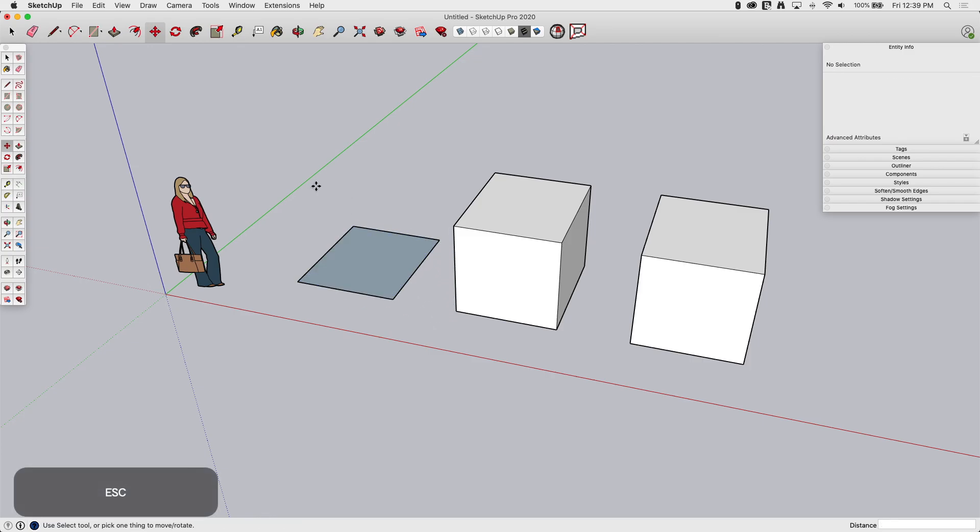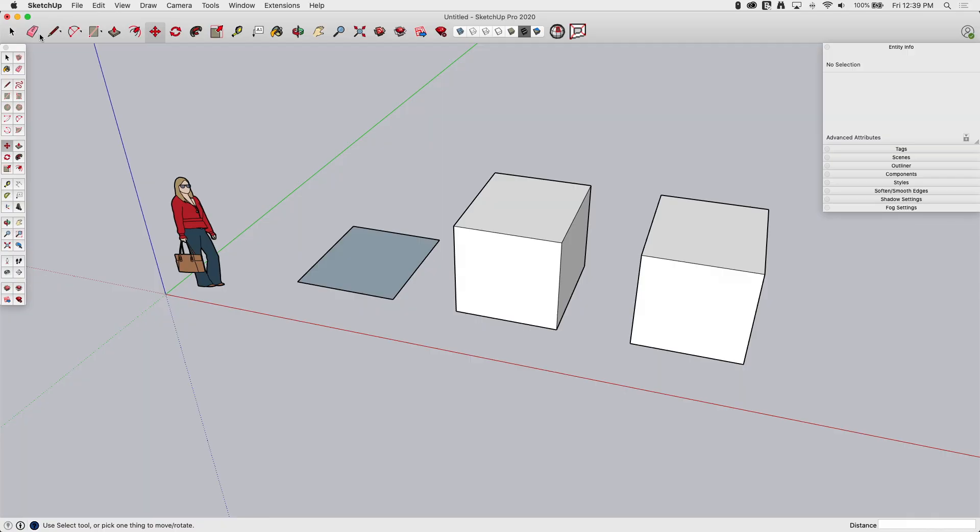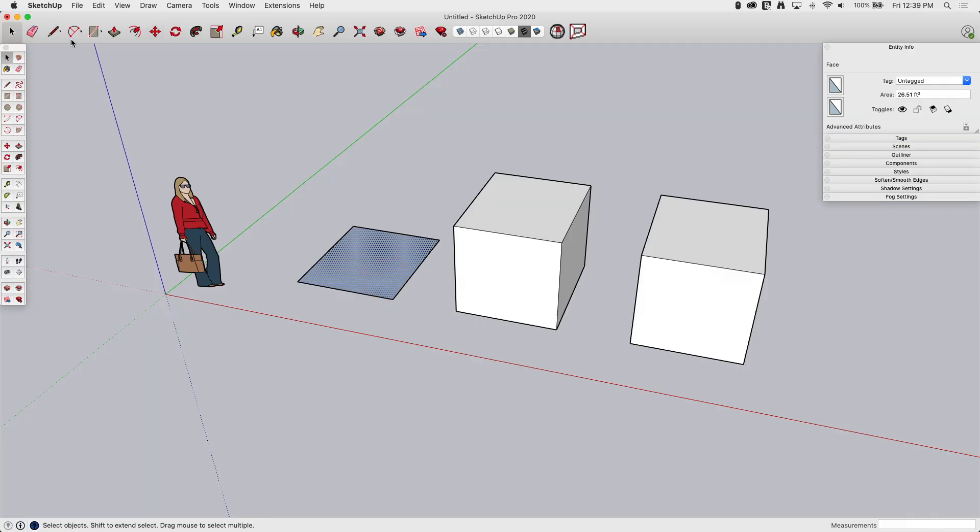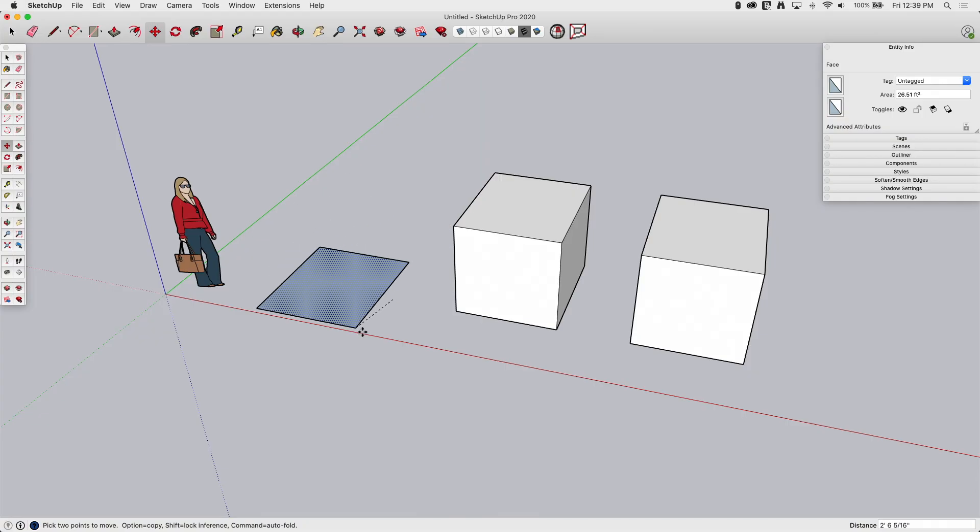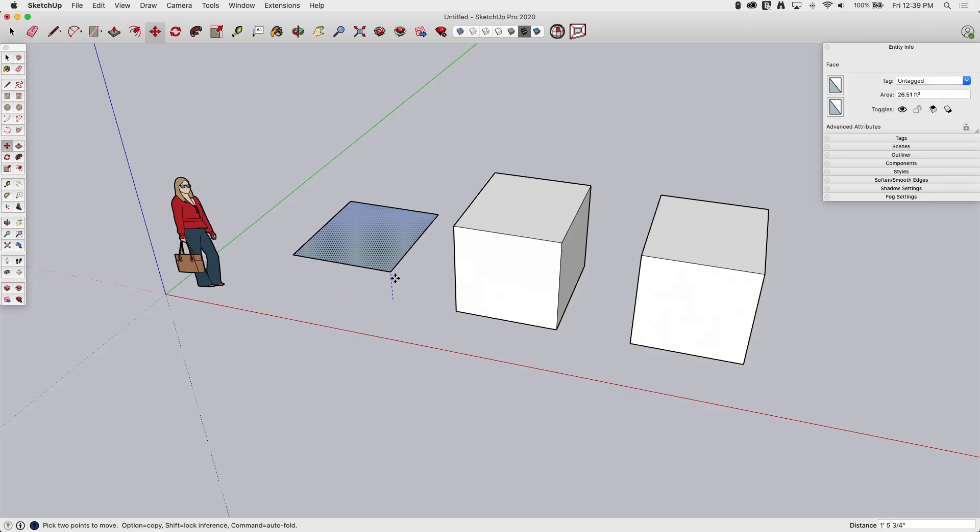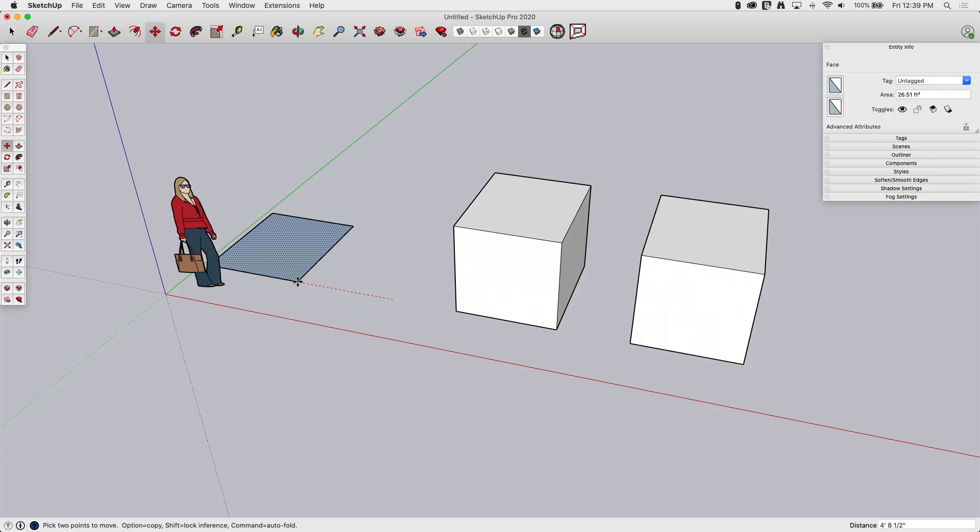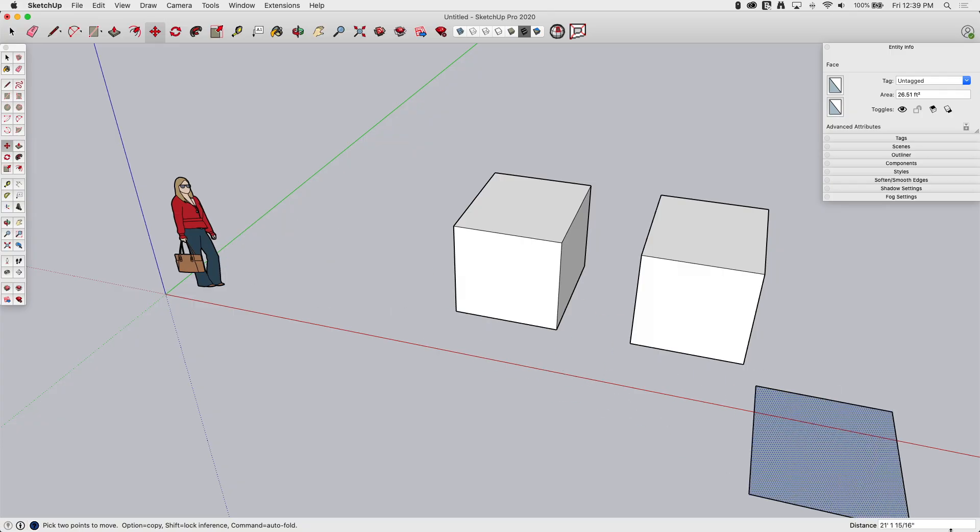When I'm in Move, the first point I click is the point I'm going to move from. So, I'm going to go pre-select this face. I'm going to click on Move, and I'm going to click this corner. That's my from point. I click and release, and now the second time I click is my to point. So if I click right here, it's going to move it to this point.